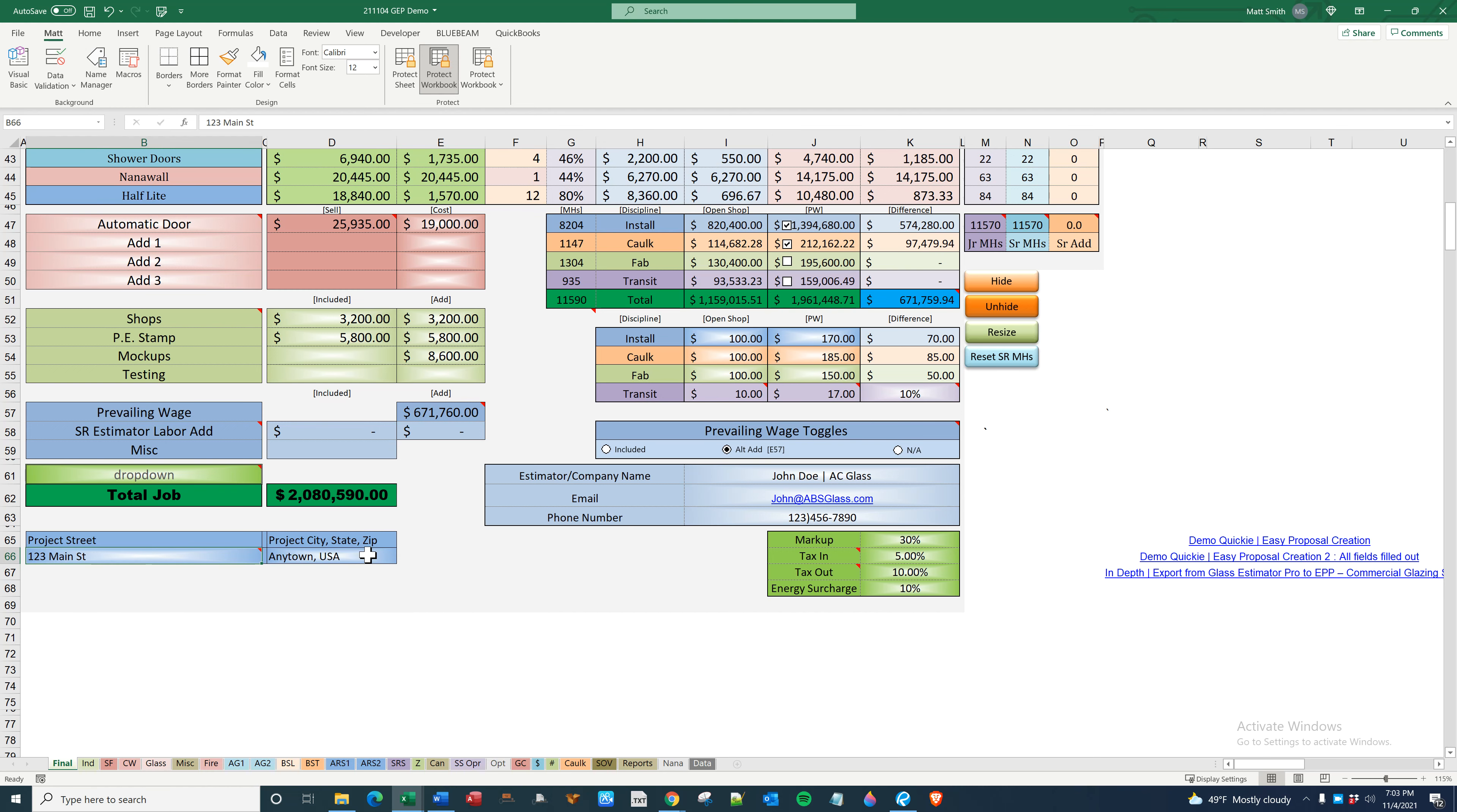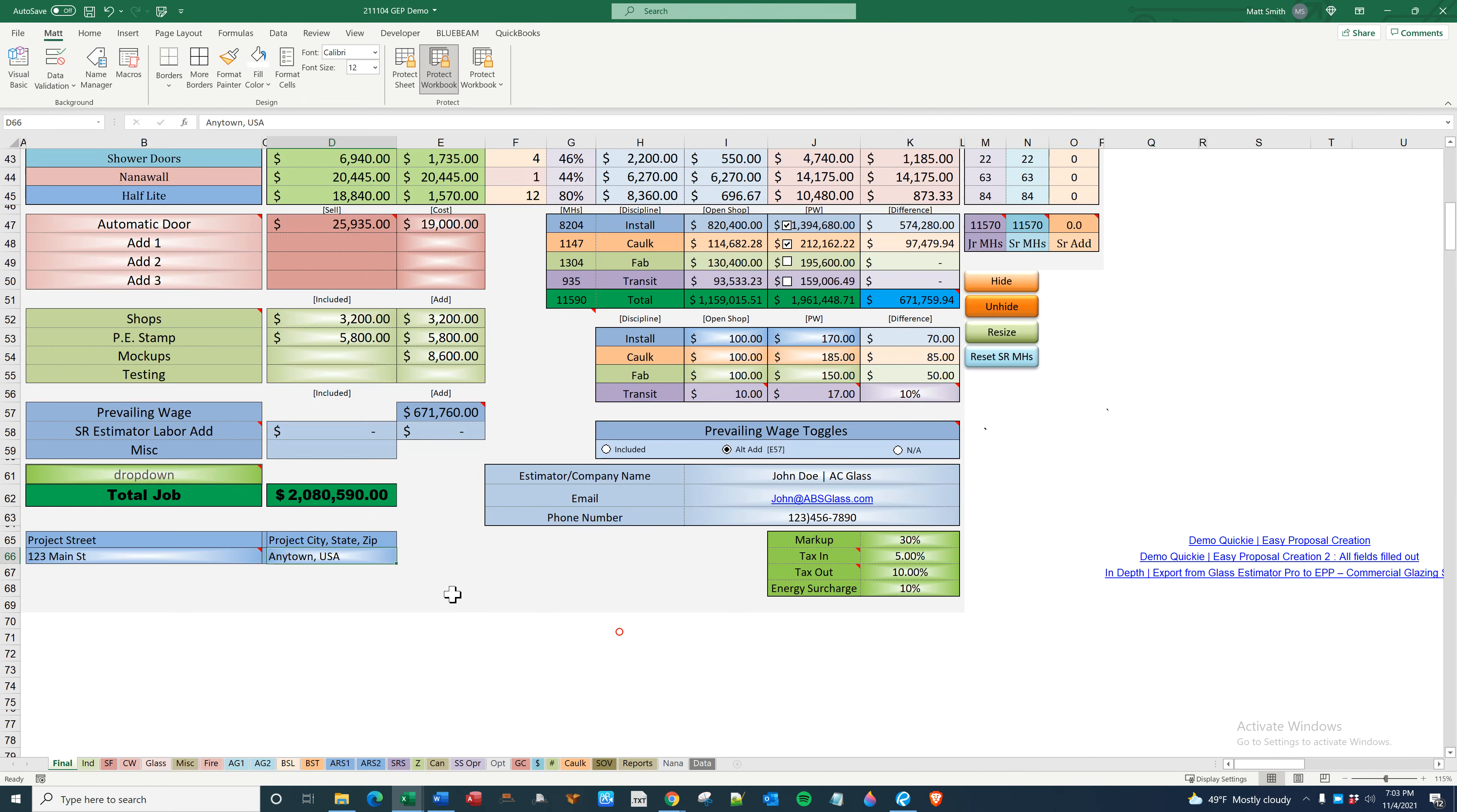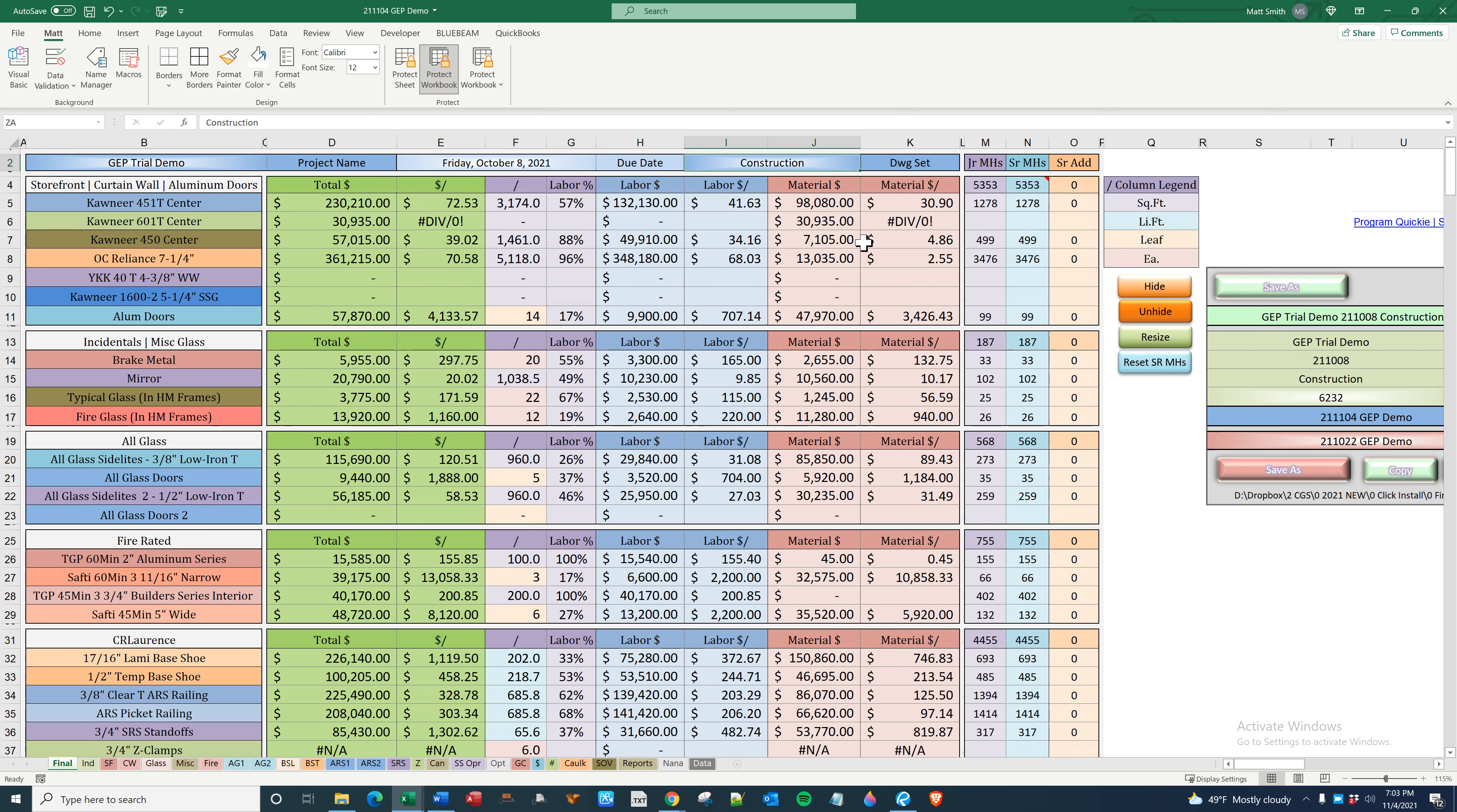Also, this is the project name which I added somewhat recently. So GEP trial demo is the job name here. The due date is here, that also goes over to easy proposal.